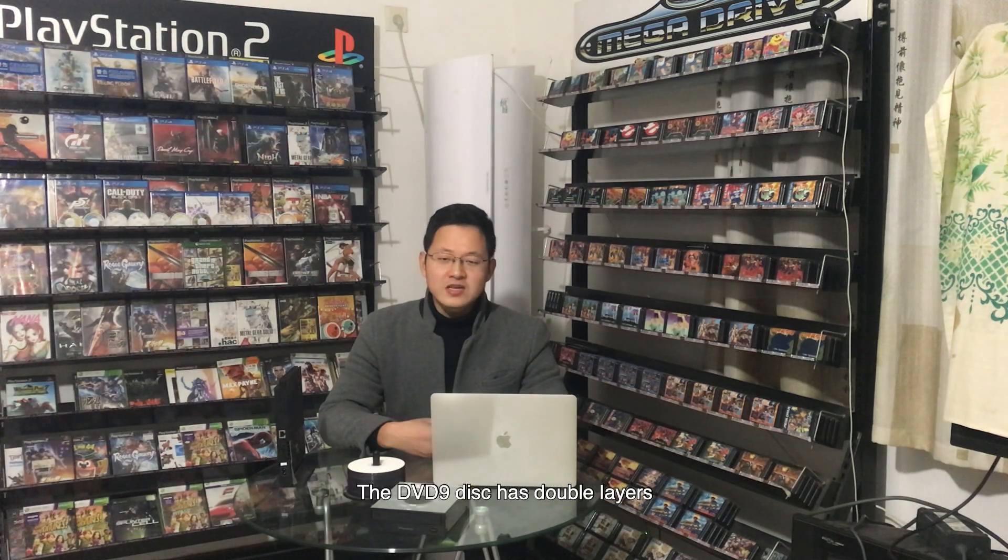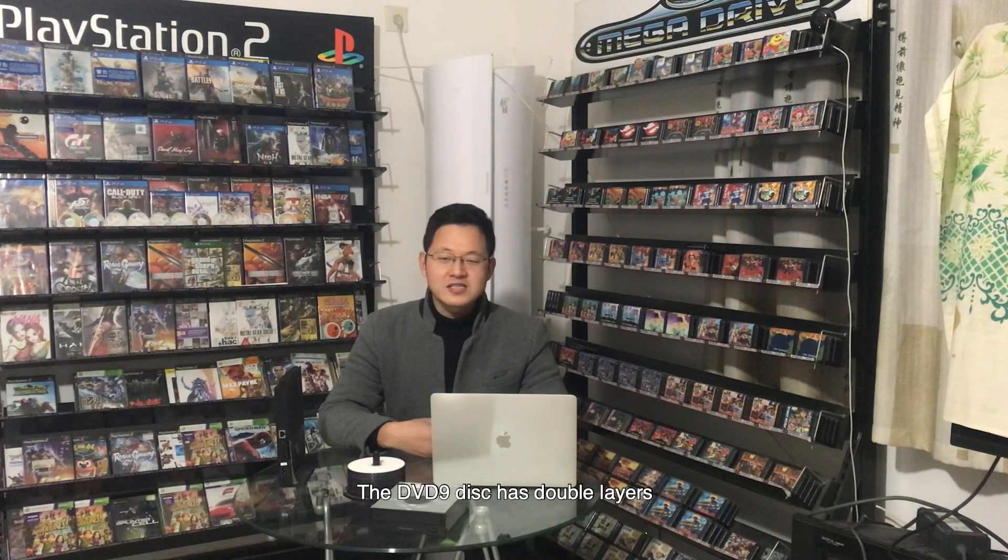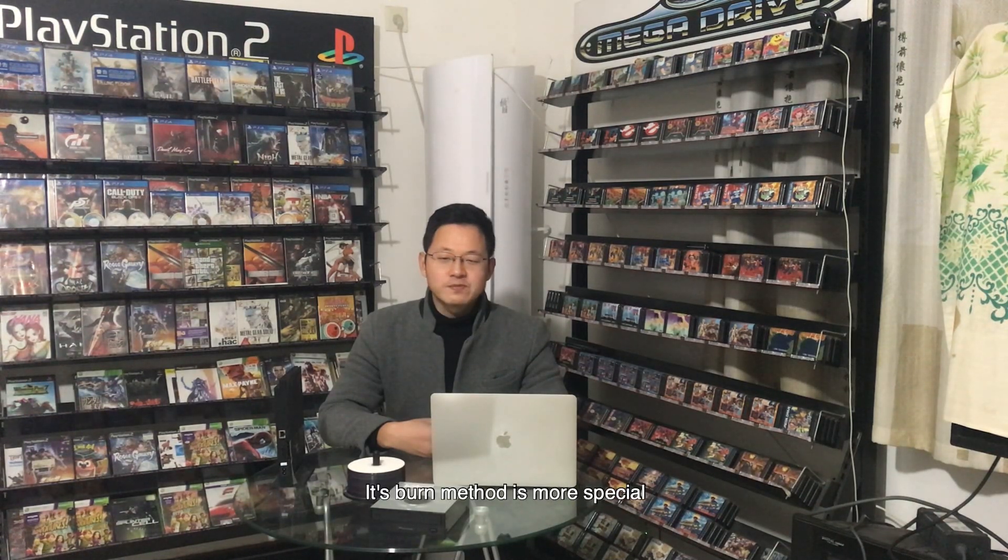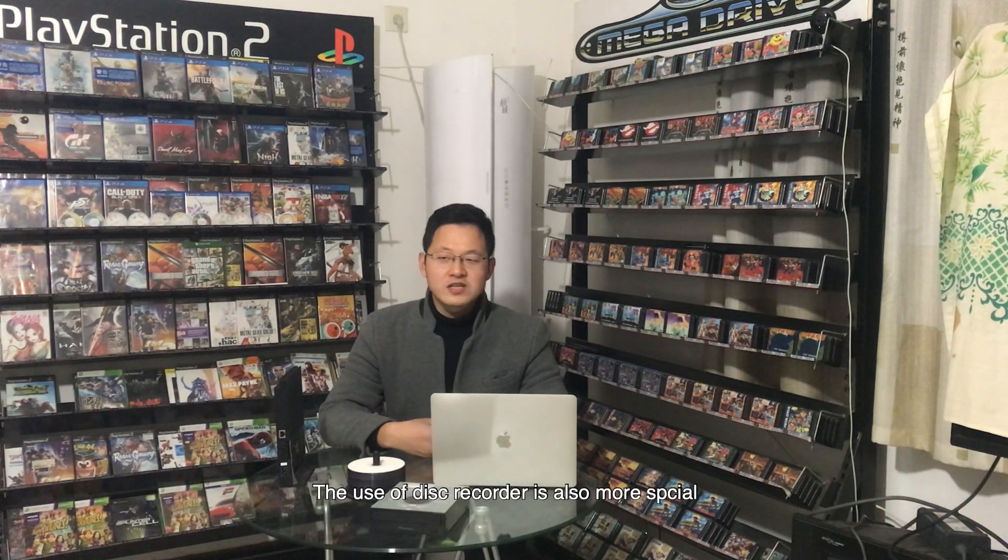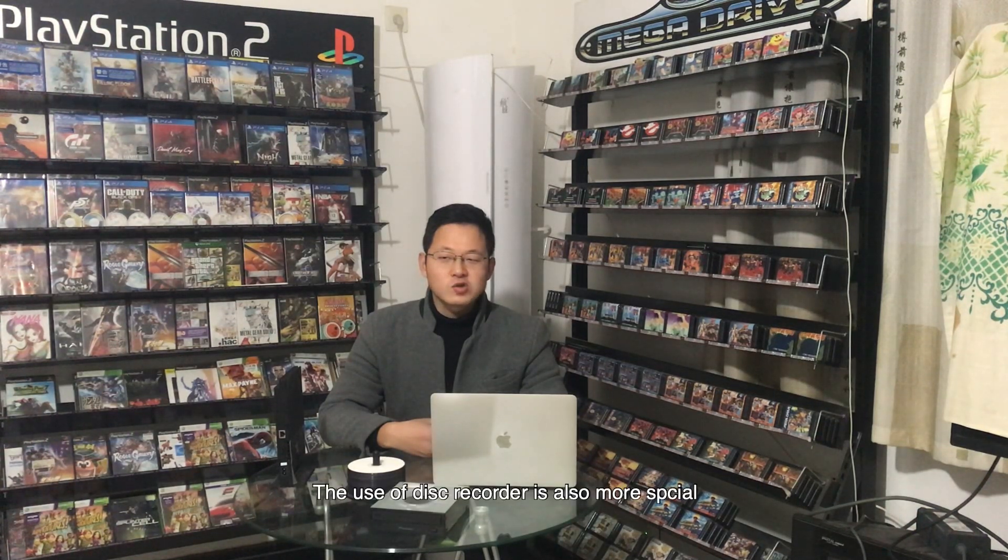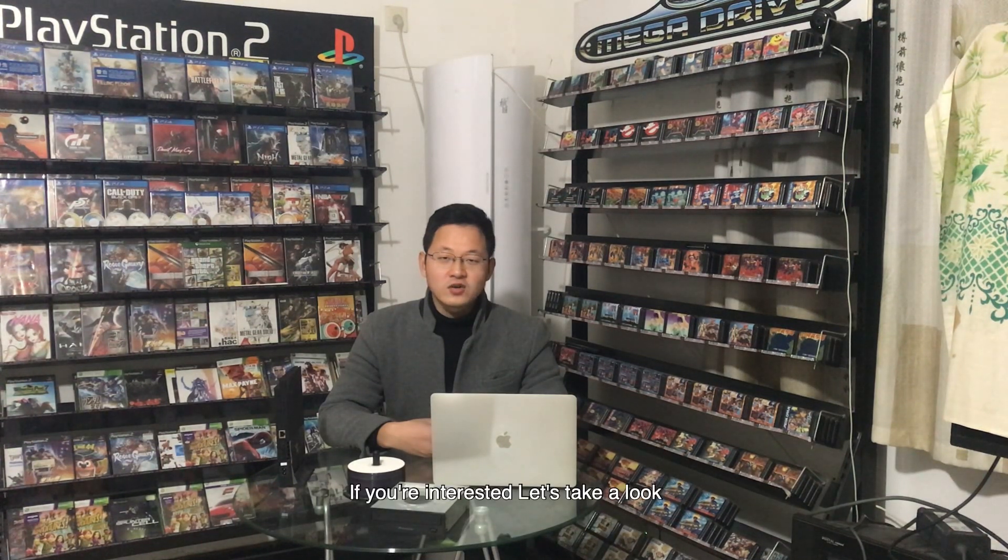In this video, I will teach you how to run DVD9 games. The DVD9 disc has double layers. It's very mastered, it's more special. The use of disc recorders is also more special. If you are interested, let's take a look.